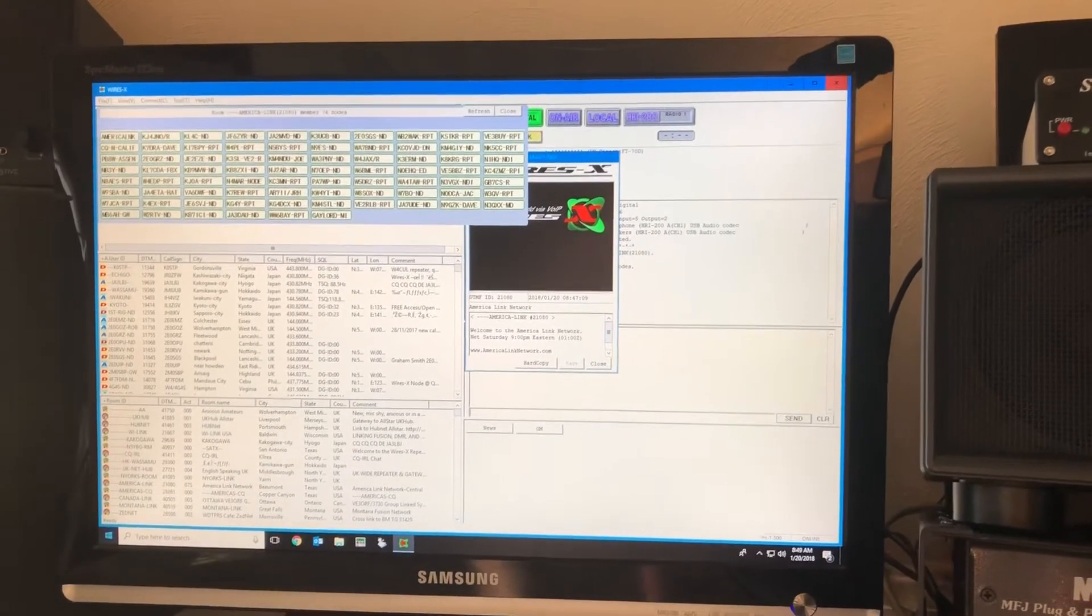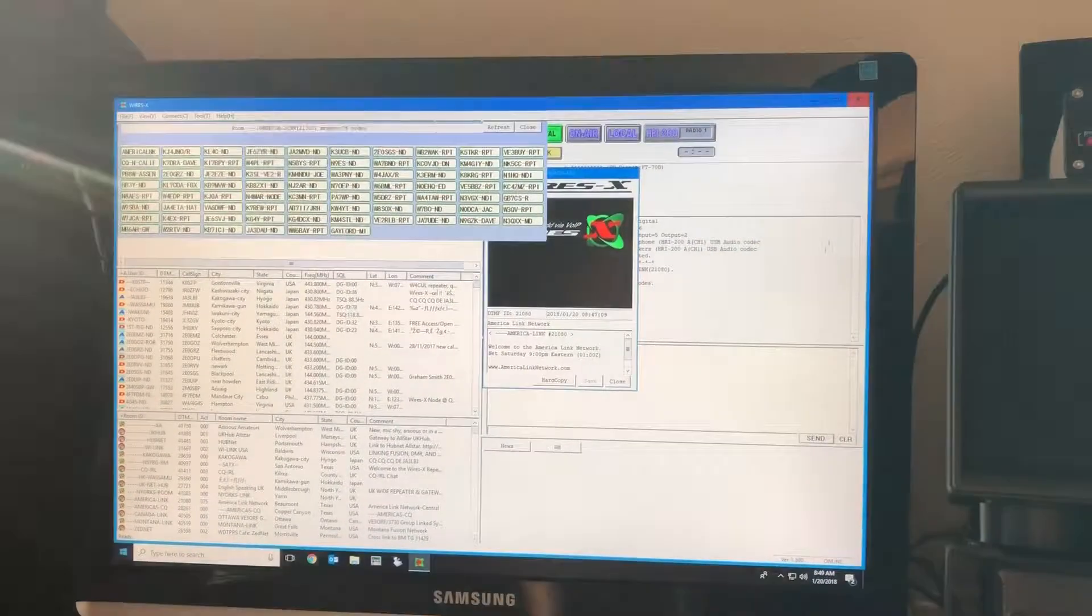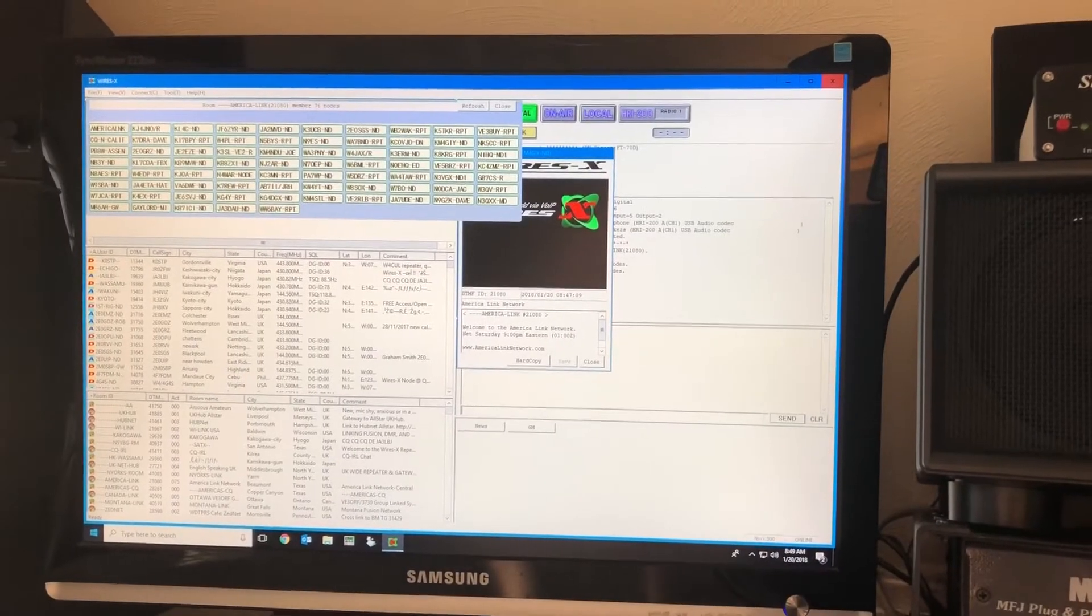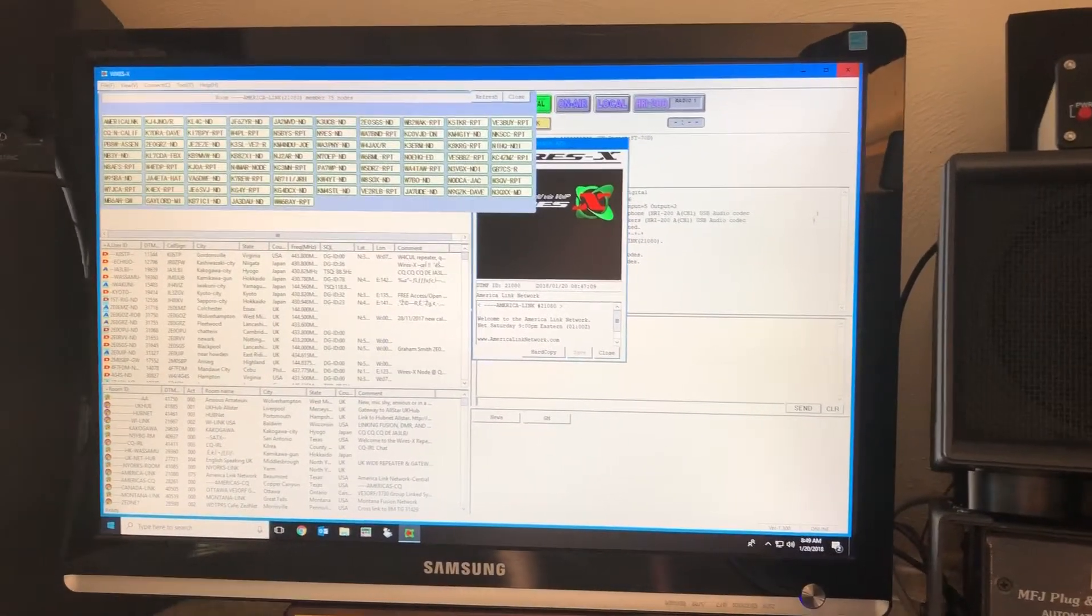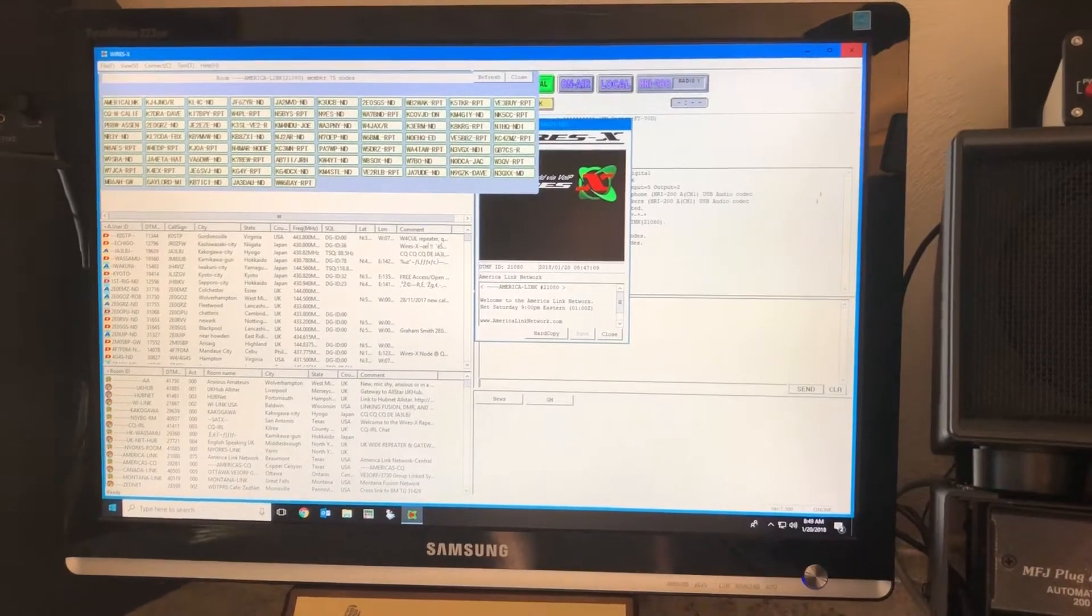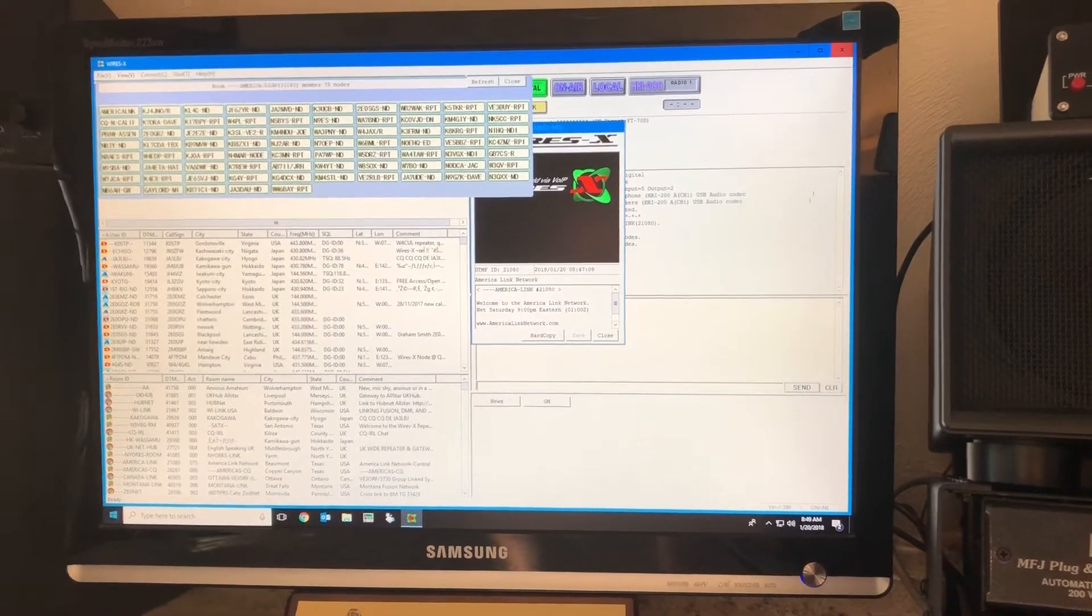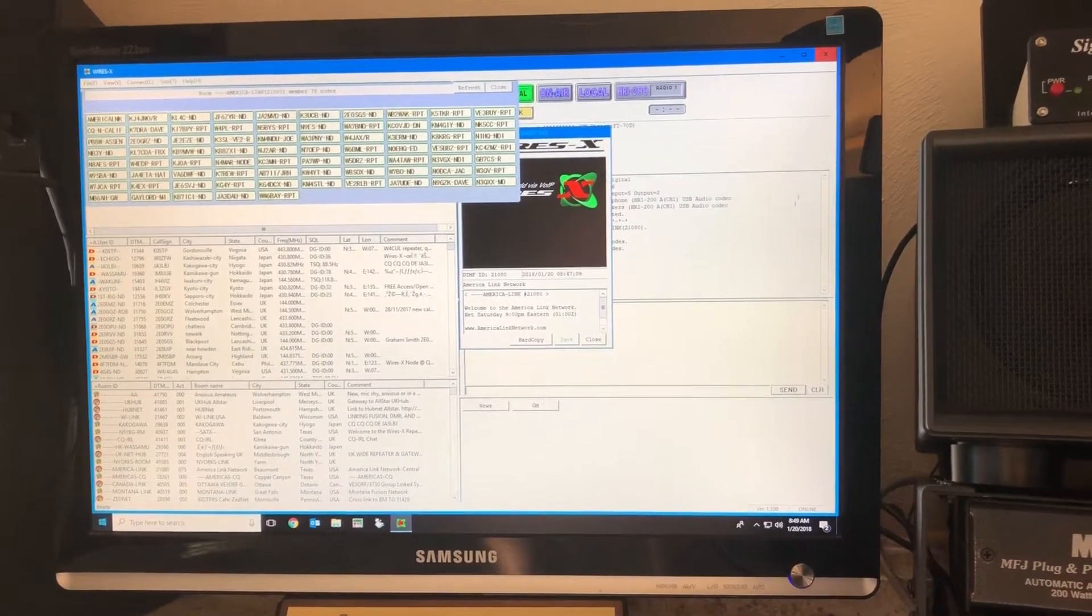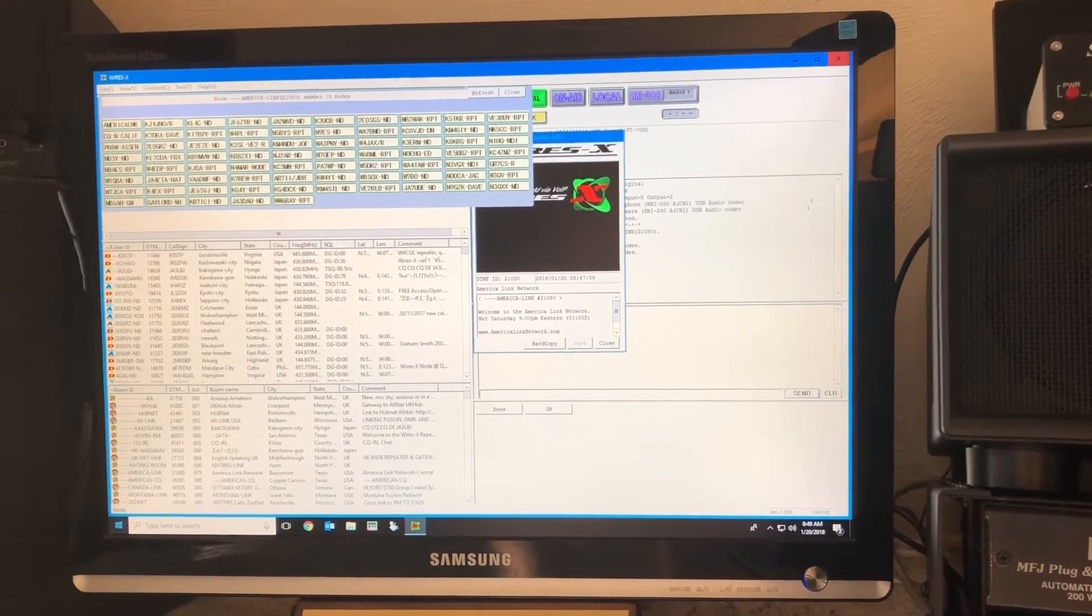All right, good morning. I was trying to figure out a good way to use WiresX. I sold my FT2D, and that's what I used to talk to the node. I was thinking I want to be able to use WiresX still, but I needed to sell the HT for various reasons.